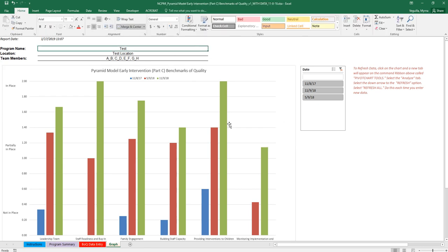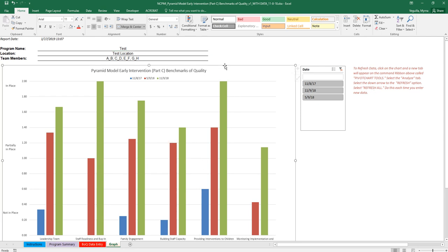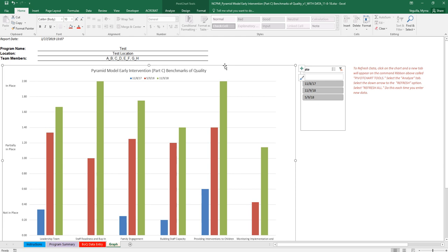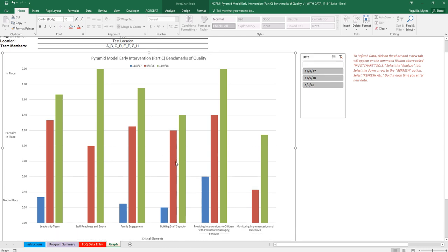So you'll want to make sure that you do this. So if you've entered data and you don't see anything here, it's because you haven't refreshed. So you have to make sure that you refresh every time that you enter data. So once you're done entering data, go ahead and refresh.